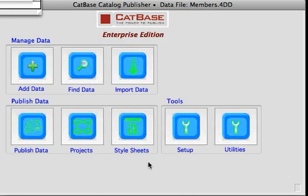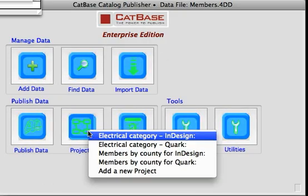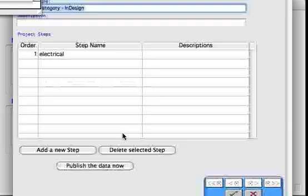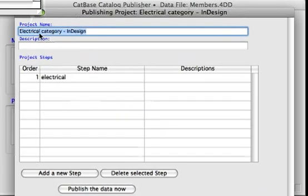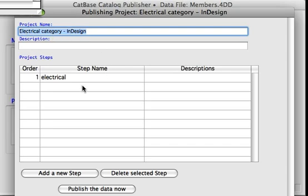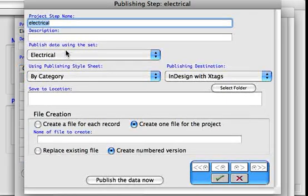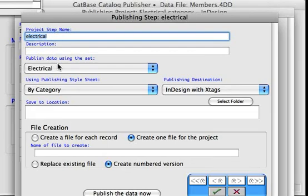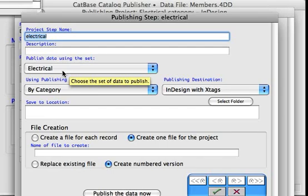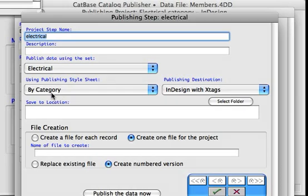So we've got data in there, we've got a publishing style set up, and I've set up a publishing project. Here's one for example — in this one we're just going to publish the electrical category. I've got a publishing step using a set of records called 'electrical', which is basically all the members in the electrical category. We're using a publishing style sheet called 'by category' and we're going to publish to InDesign using the X-Tags plugin.